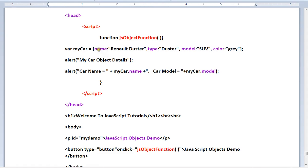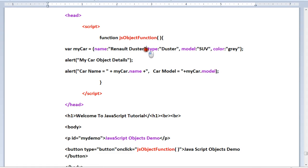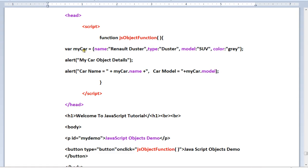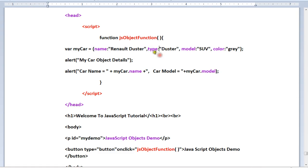You use curly braces with name-value pairs separated by commas. You can create a car object with four properties: name, type, model, and color. Inside the four properties, you can create and define color.